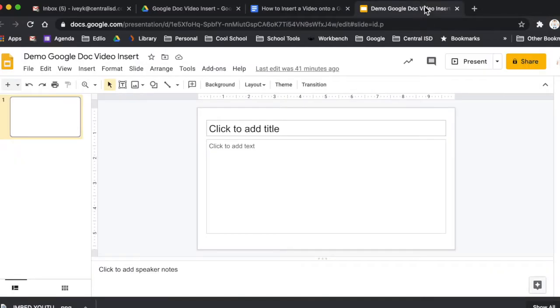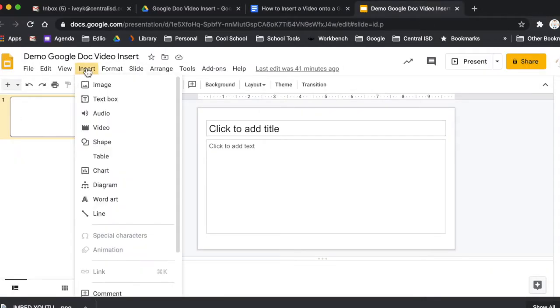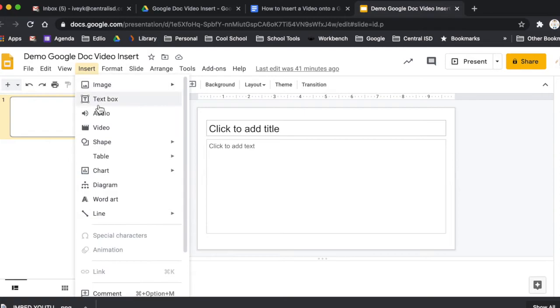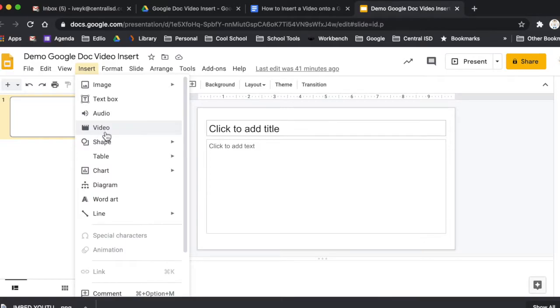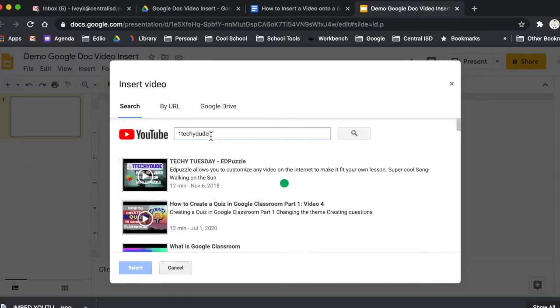So essentially, once you have your Google Slide open, what you're going to do is go to insert and you're going to go down here to video. Now, I wish Google would add this little tab right here into Google Docs, but they haven't. So we need to go and do this. So what we're going to do is look for a video.